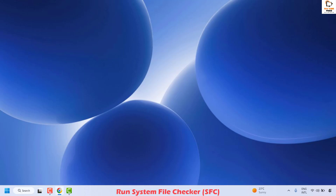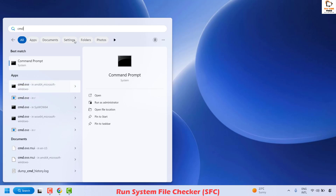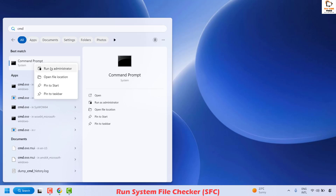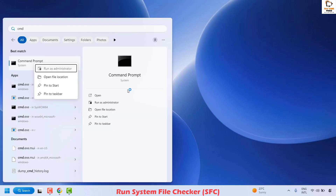The next method is to run the System File Checker. To do this, open Command Prompt — go to the search window, type cmd or command prompt, right-click on Command Prompt, and click Run as Administrator.